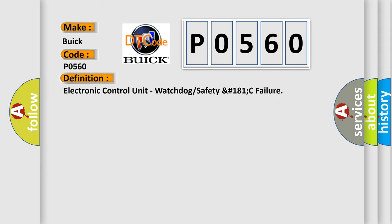The basic definition is Electronic Control Unit watchdog or safety number 181C failure.